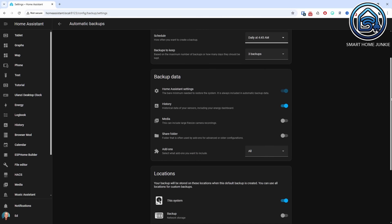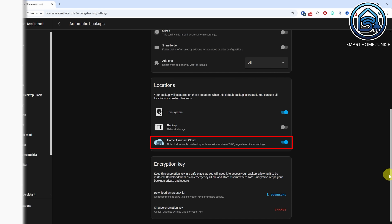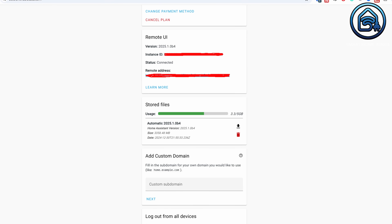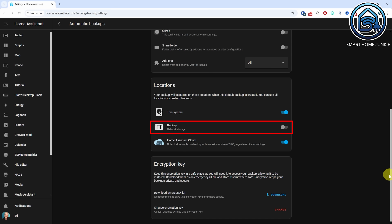If you are using Home Assistant Cloud, you can also upload your latest backup there and download it later when needed. If you define a network storage location, your backups can be saved there as well.